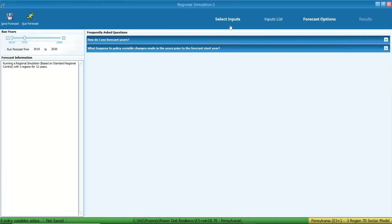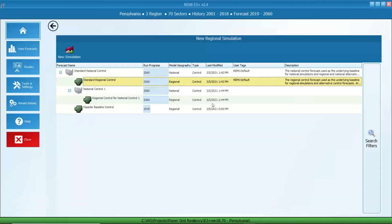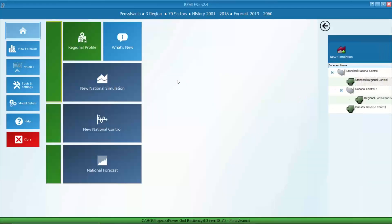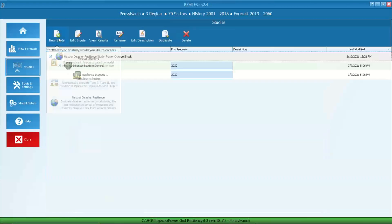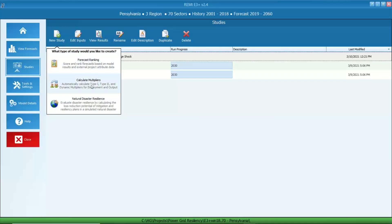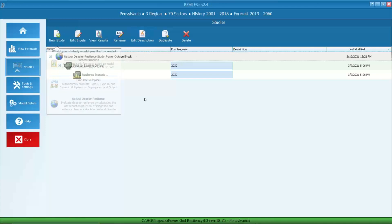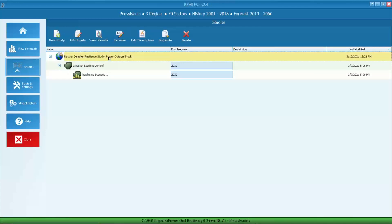In this demonstration, I've already run all the forecasts. We can look at our first scenario by going to the studies on the left column. We see three studies: forecast ranking, calculate multipliers, and natural disaster resiliency. I'm going to introduce the natural disaster resiliency study, which is a very unique feature of the REMI E3 Plus product.